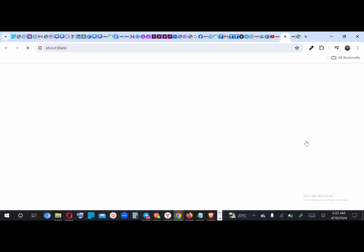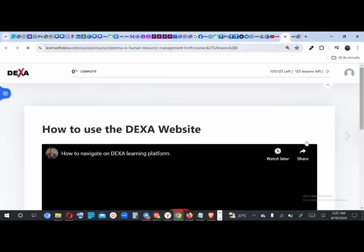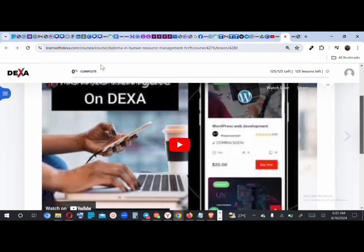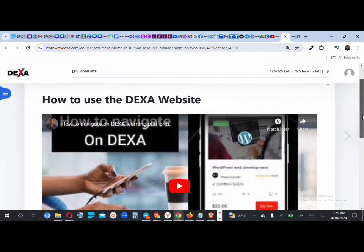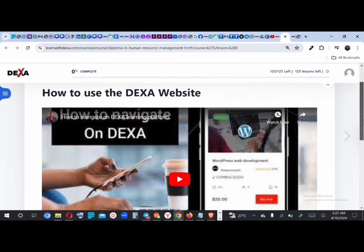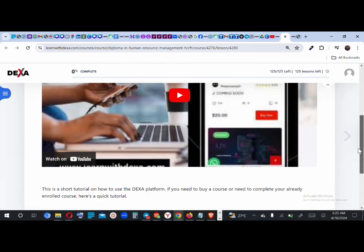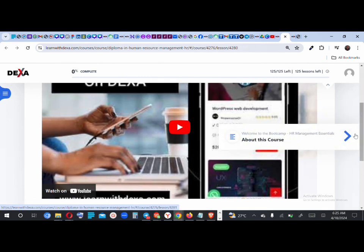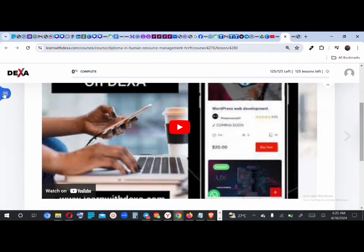Let's do a quick Start Course — let's start the Human Resource Management course. Click 'Start Course' and it takes you to your dashboard and adds the Human Resource Management course. Here it has already added the course. This is the first lesson. We typically always have a 'How to Navigate the Dexa Website' tutorial as the first lesson on the majority of our courses.